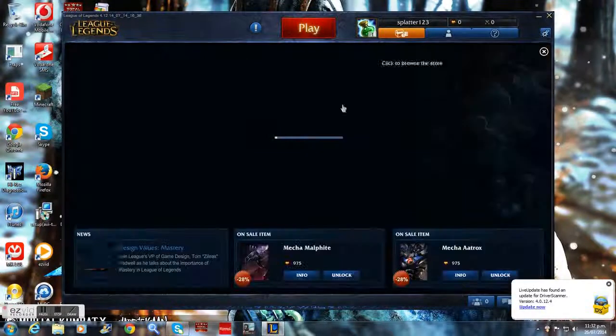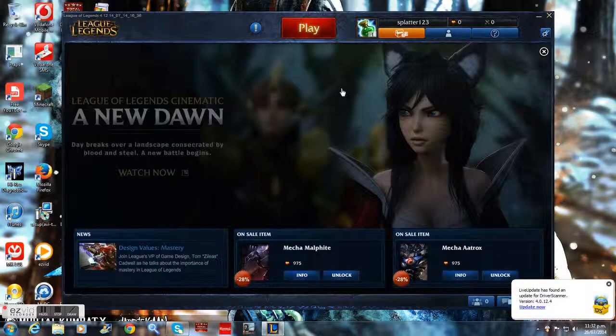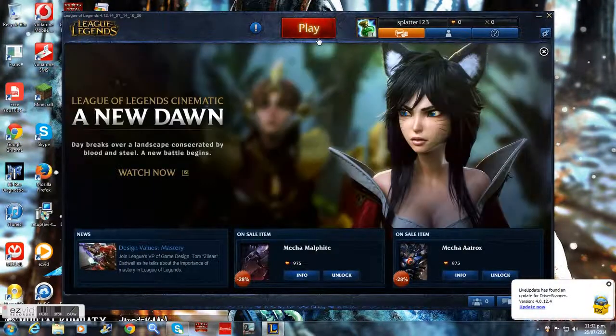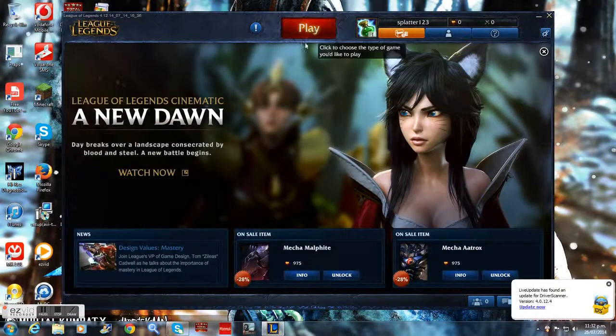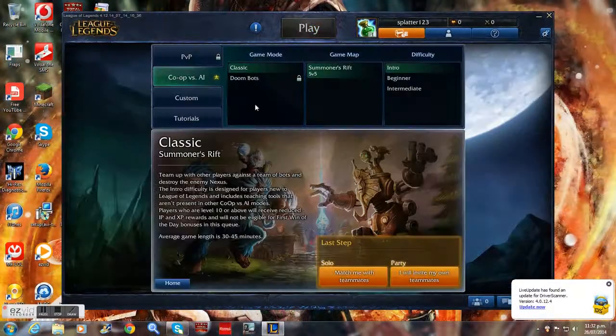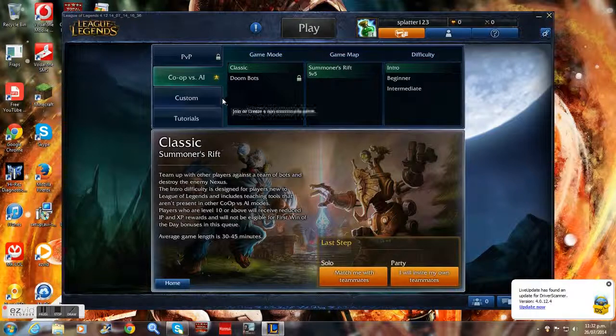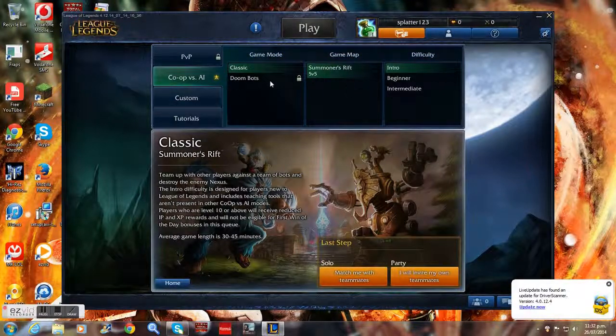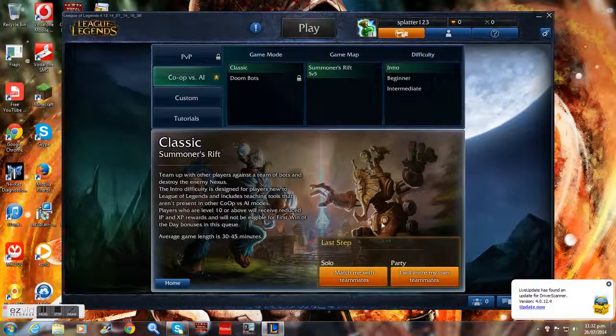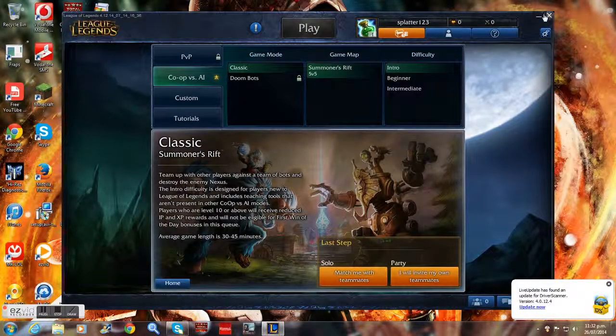It'll show you a level up, influence points up there, riot points used to buy skins. If you wanna play, just click play. It'll show custom, co-op, PvP, and all that.